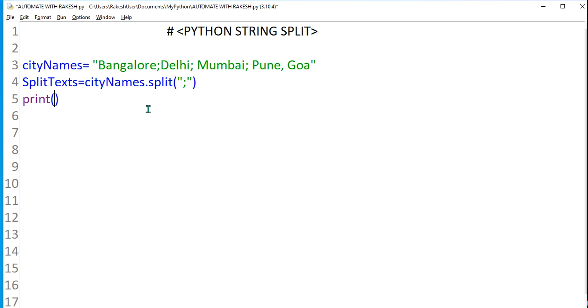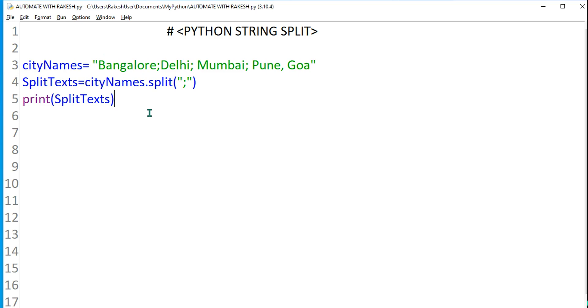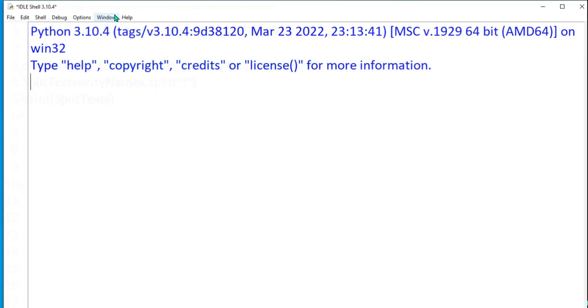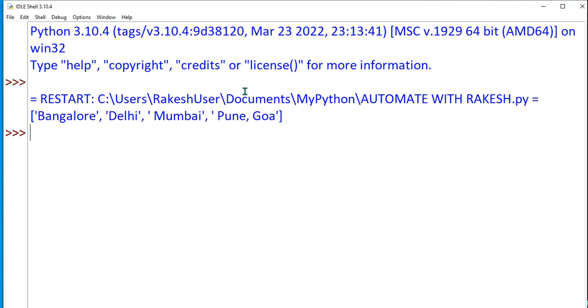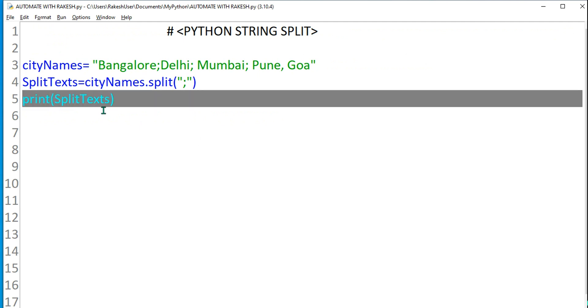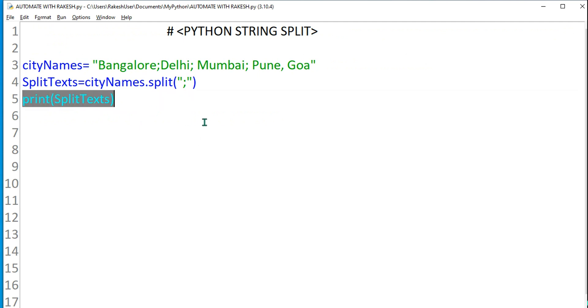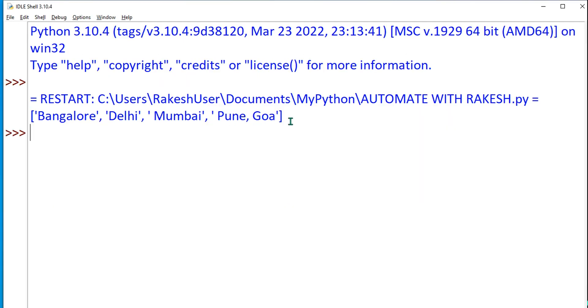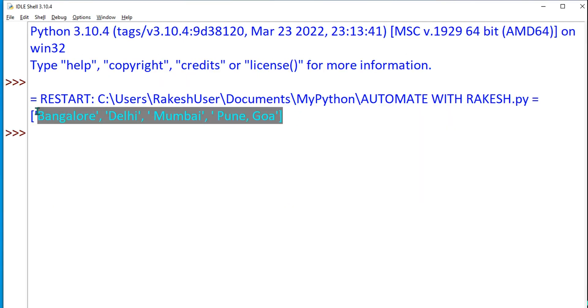Let's do a print and then I'm going to use the variable splitText. This is going to split it and print. Let me do Ctrl+S and F5. It has split and printed the data.